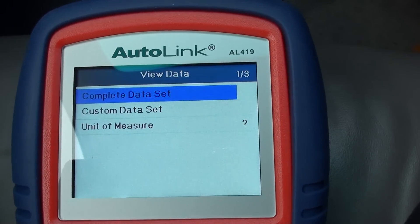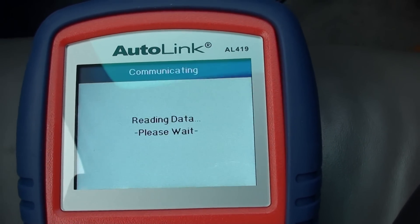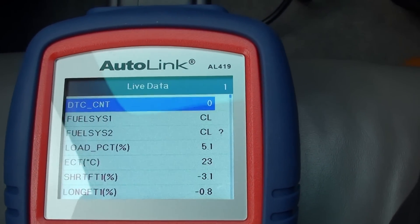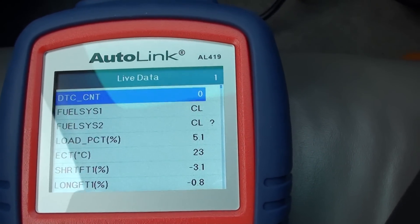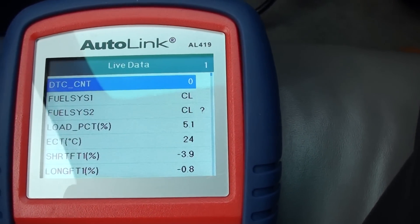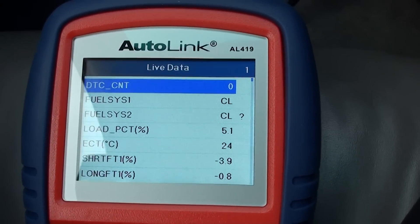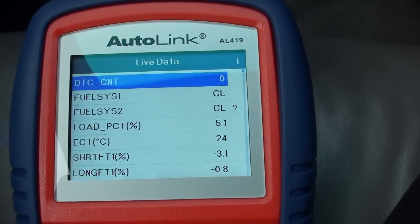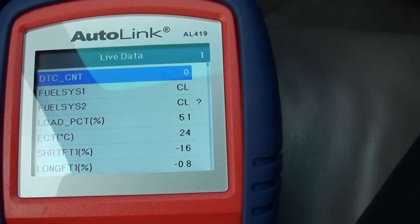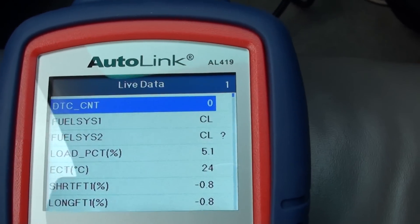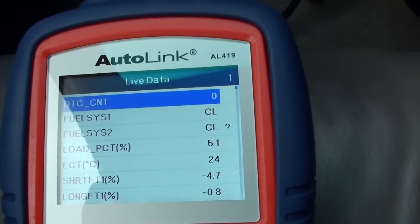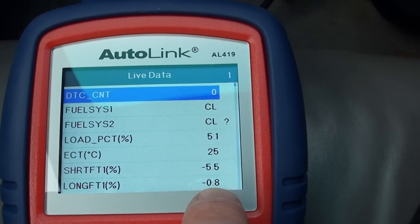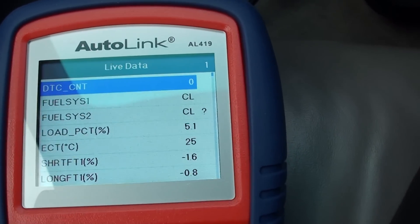I would view a complete data set. You can choose which things you want to look at, such as RPM, O2 sensors, fuel sensors, things like that. Throughout the live data, because the engine is running, you will see these figures fluctuating, going up and down — as you can see here, they are moving.